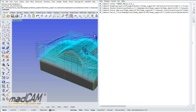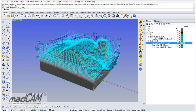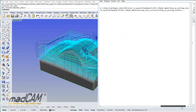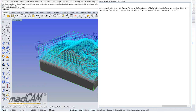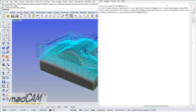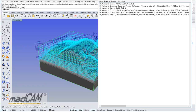I forgot to save the command for the 6mm cutter, but that's just to re-select the 6mm cutter and add it after the roughing toolpath. So now we have: first select the cutter for the roughing, execute the roughing, select cutter for the finishing, and execute the finishing toolpaths.